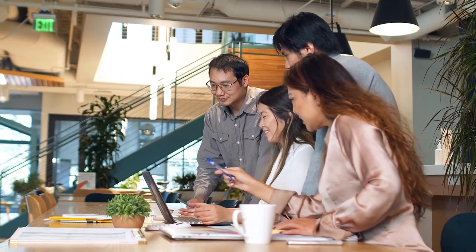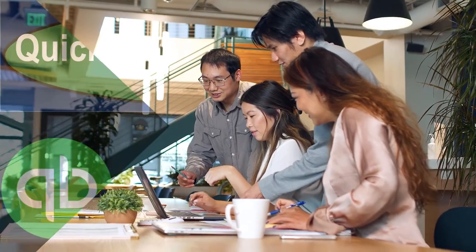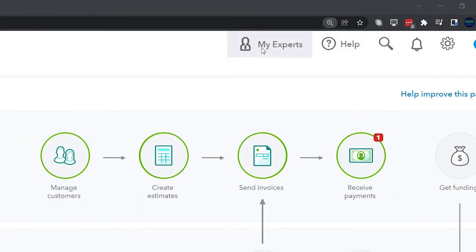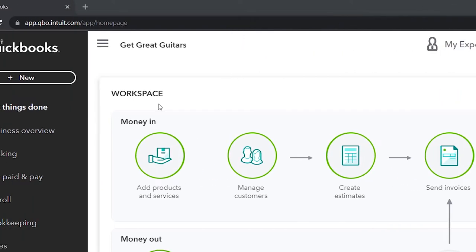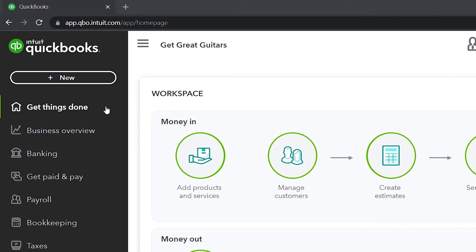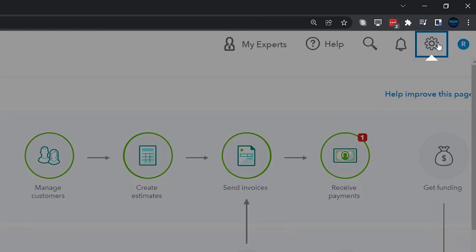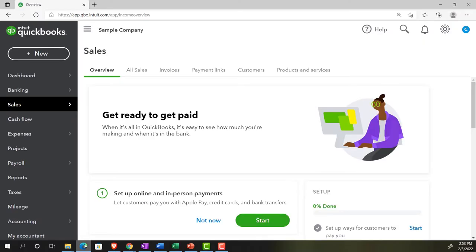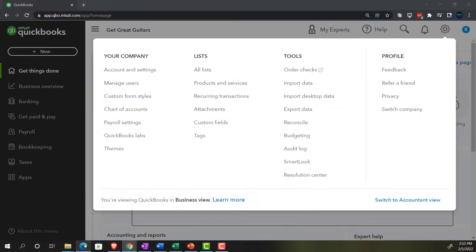Get ready because it's go time with QuickBooks Online 2022. Here we are in our Get Quick Guitars practice file, set up with a 30-day free trial, holding down control and scrolling up a bit to get to 125%. We're currently in the home page, otherwise known as the Get Things Done page — the business view as compared to the accounting view. If you want to change to the accounting view, you can do so by going to the cog up top and switching to the accounting view down below. We'll be toggling back and forth between the two views.